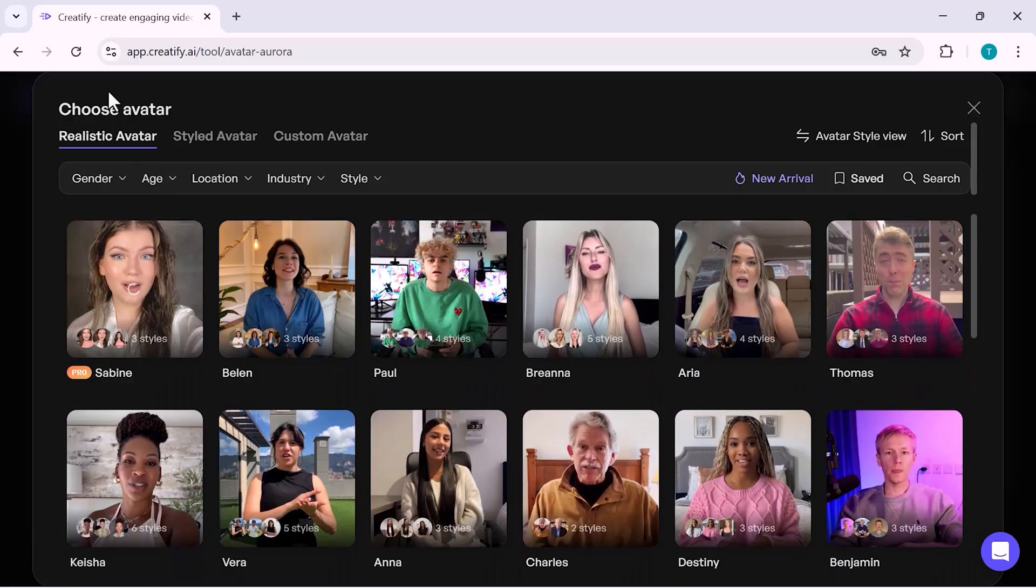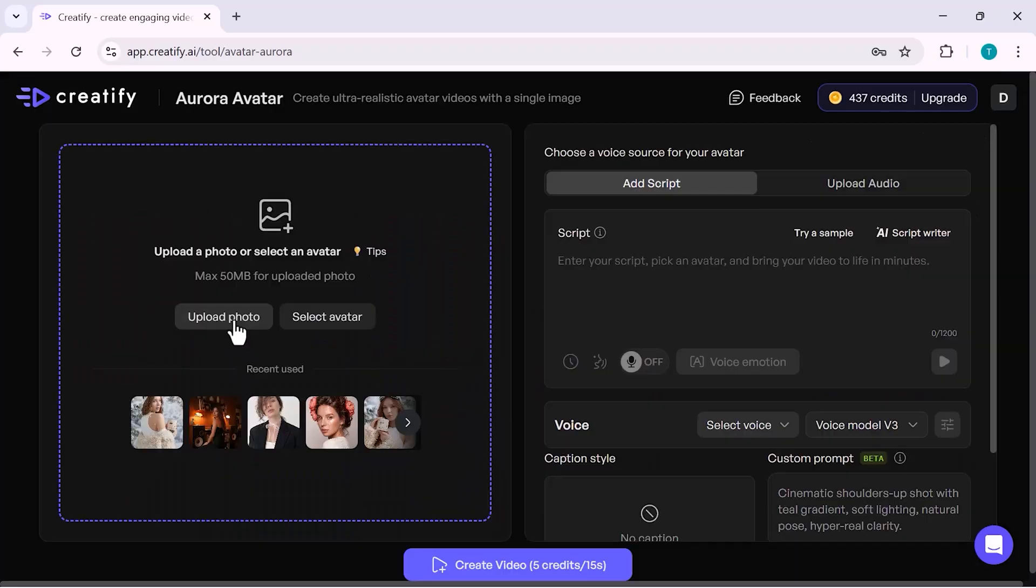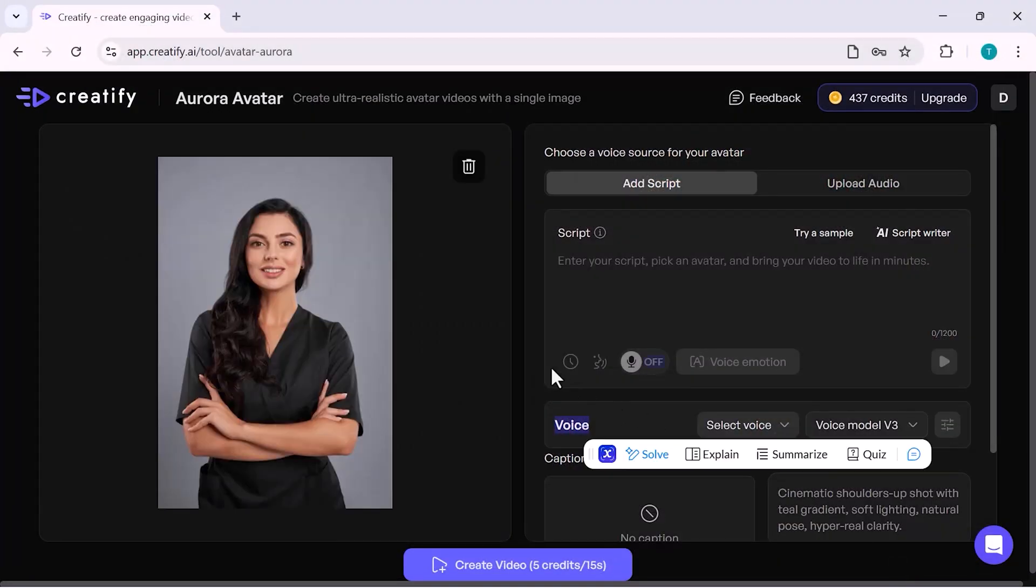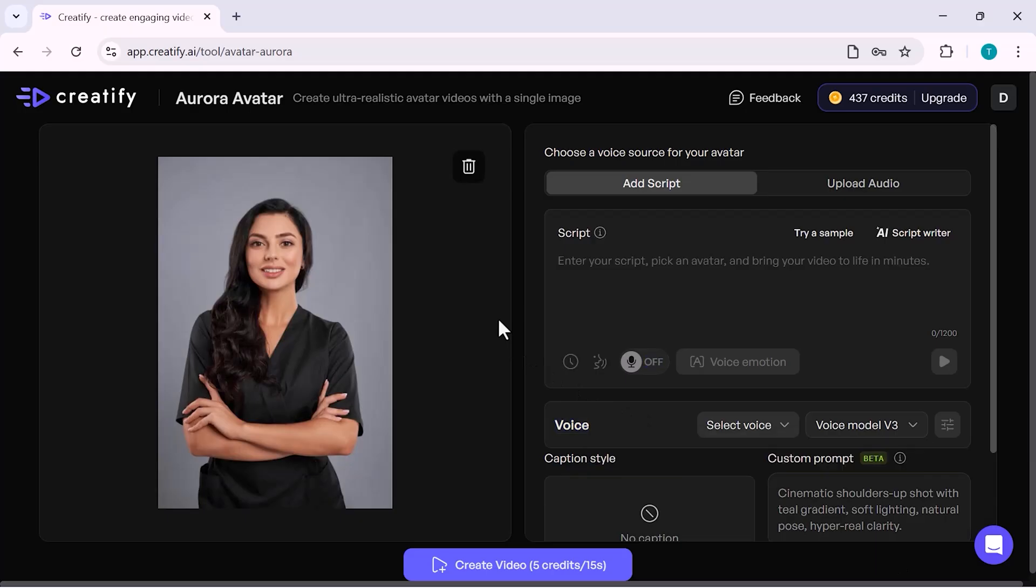I simply click on the Upload option, choose an image from my computer, and upload it here. Once the image is uploaded, Creatify automatically prepares it to be used as an avatar.